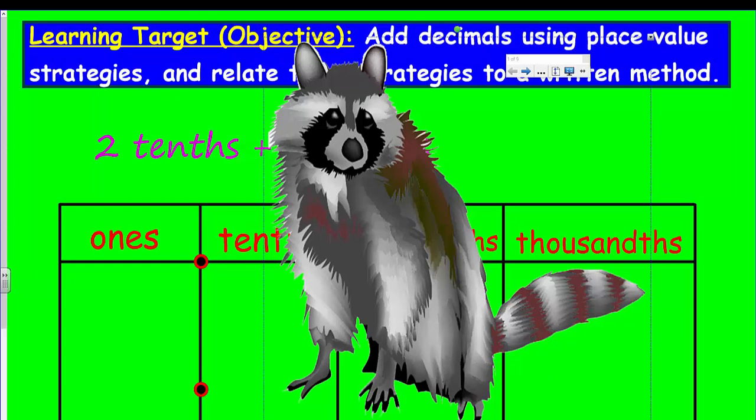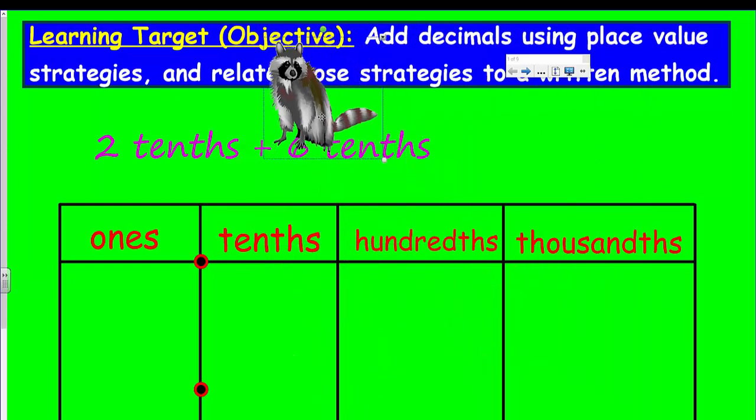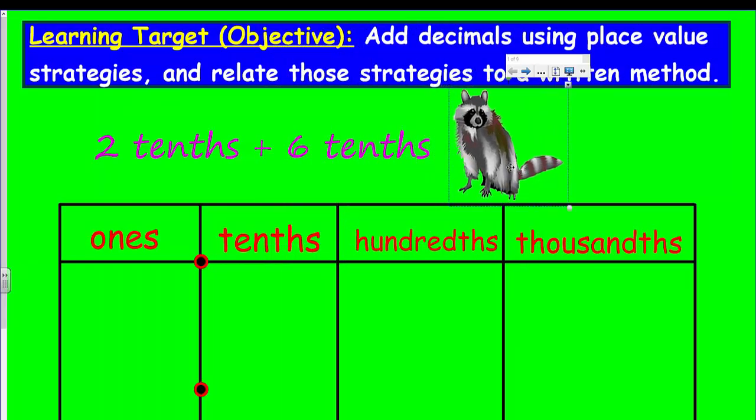But you know what? We're gonna shrink you. Oh, boy. You got tiny, didn't you? Alright. Hey, welcome to another math video, my friends.